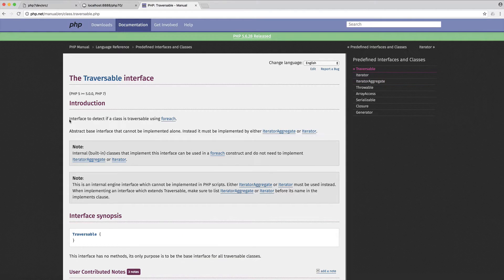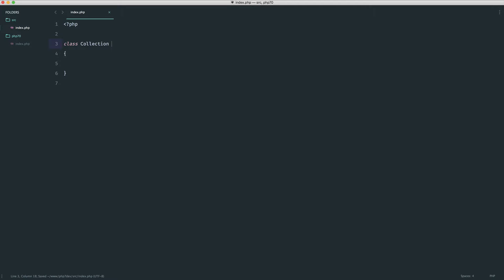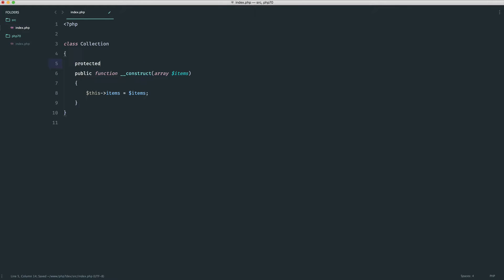IteratorAggregate extends Traversable, so you can use it with forEach. We're going to look at an example and see how it works. Let's create a constructor to allow us to pass some items in, and into this class we'll allow passing in a list of items and set that to a property.